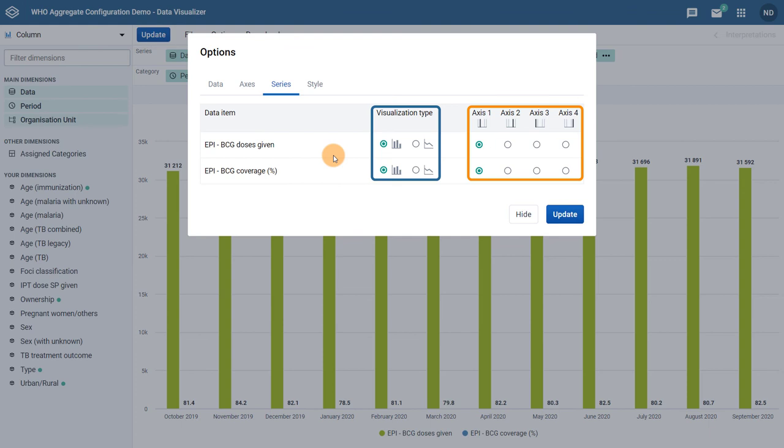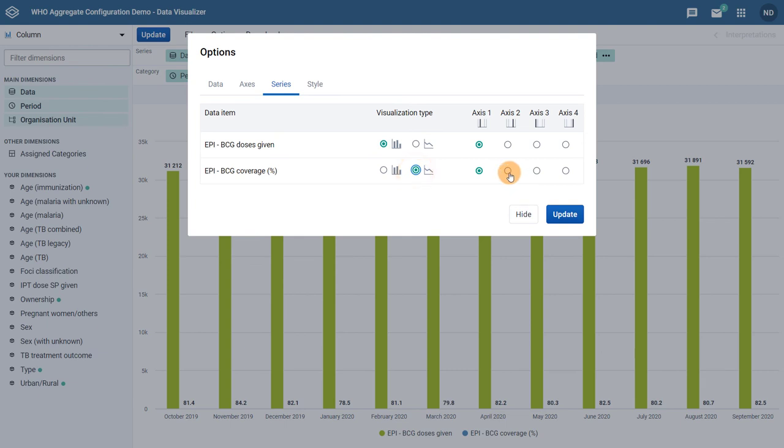We can do this by modifying the options for BCG coverage under the visualization type and axis headings. Once I have selected these options, I can go ahead and update the chart again.